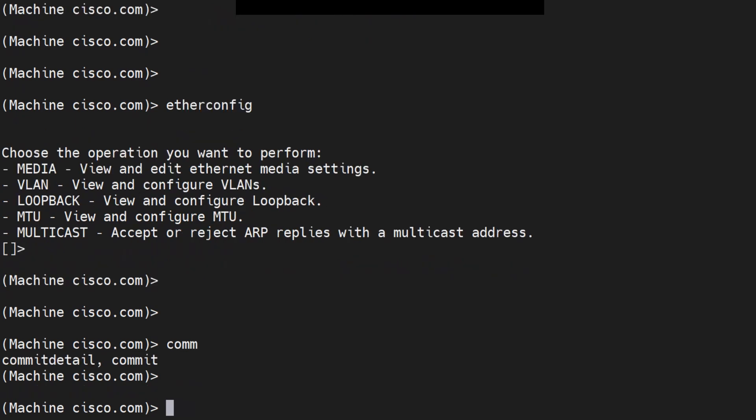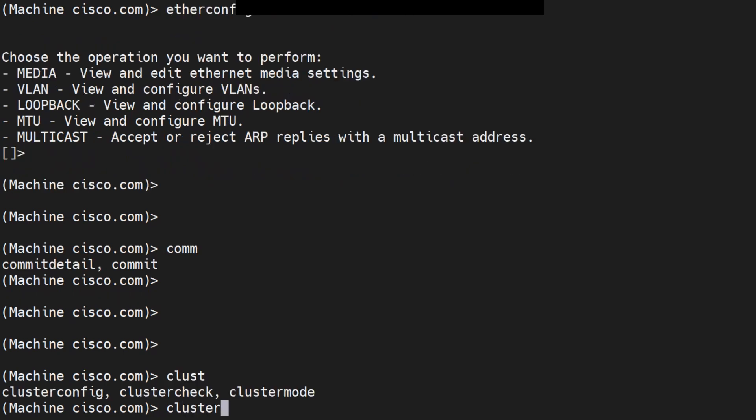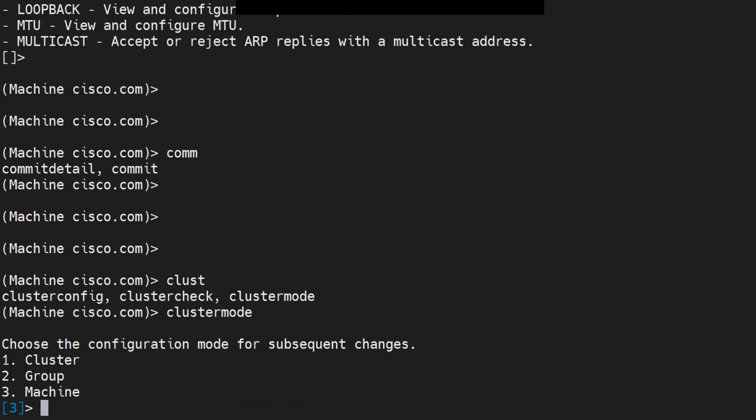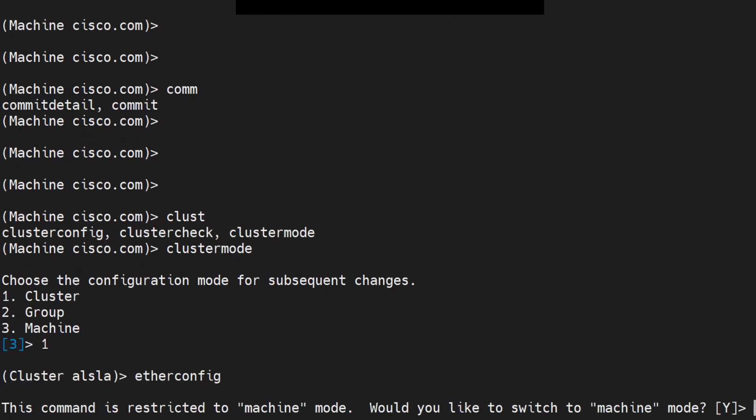This command is actually a machine-level command. What do I mean by that? If I run the cluster mode command right now and go to the cluster level, as you can see, I'm at the cluster level now. If I run this command here, it will actually switch me to the machine mode, as you can see right here.